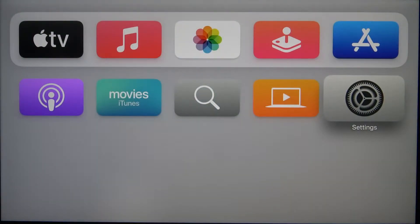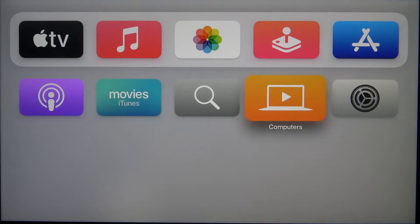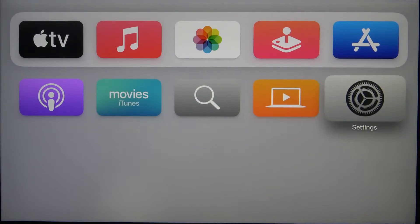Welcome! In front of me I have Apple TV 4K and today I'll show you how you can add a new account to this device.